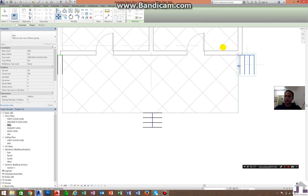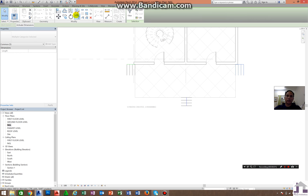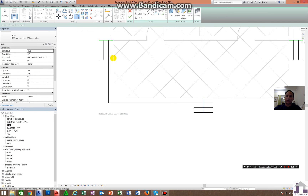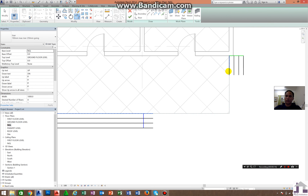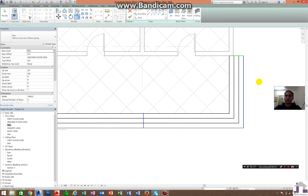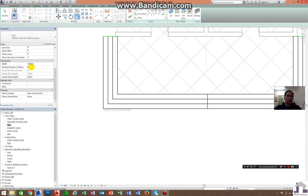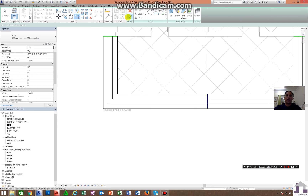Click again. All you need to do is Trim/Extend — one, two, one, two, one, two, three, four, five, six, seven, eight. Now upon observation, just double-check: risers created — zero remaining. On the properties, four risers are created. The desired number of risers and actual risers is four. You can check this on the properties panel.